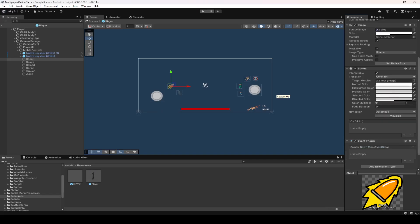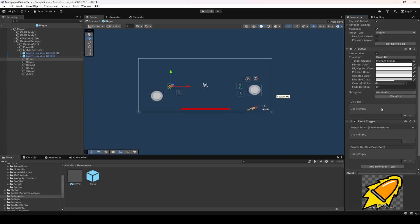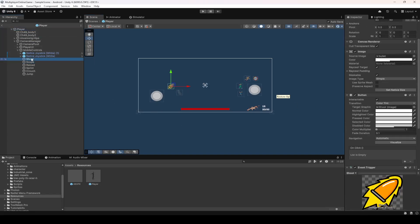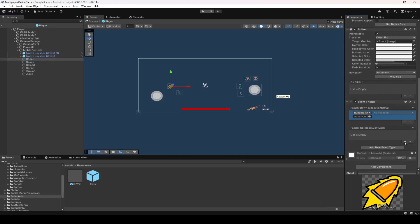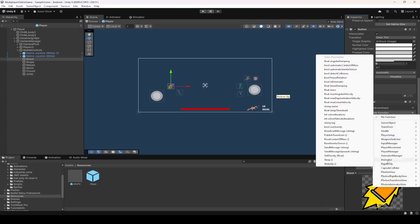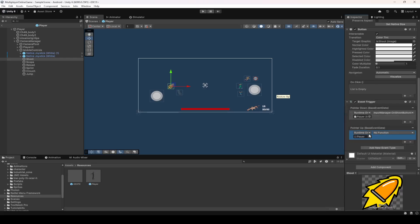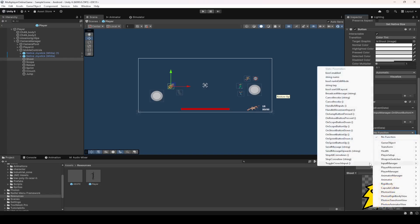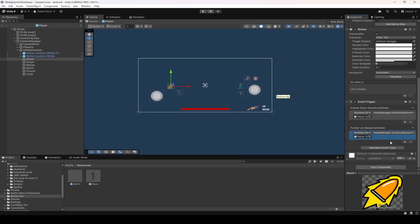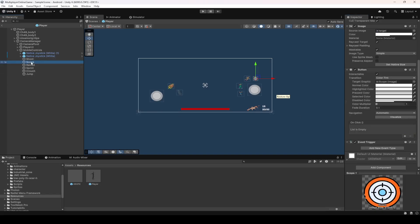For the shoot button, add a Pointer Down event and a Pointer Up event. Click the plus sign in both of them and drag and drop the player into them. From the Input Manager, select OnShootButtonDown for the Pointer Down event. For the Pointer Up, go inside the Input Manager script and select OnShootButtonUp. Make sure you select the correct method for each button and each event.